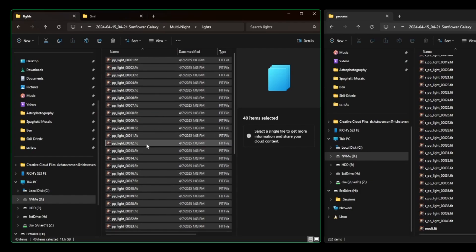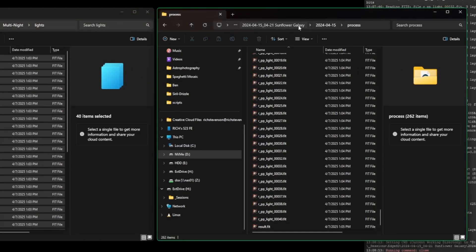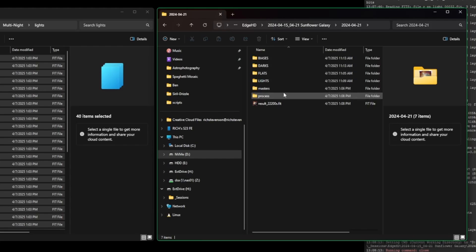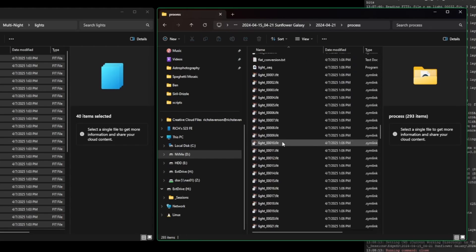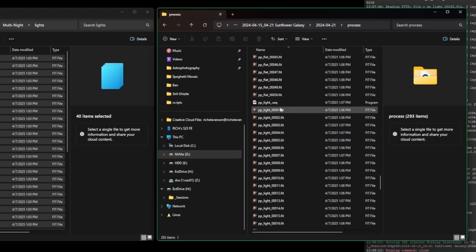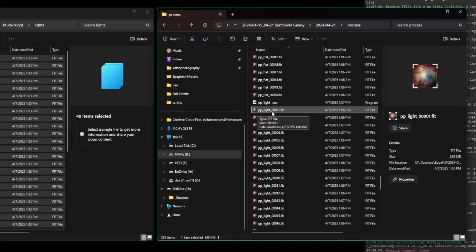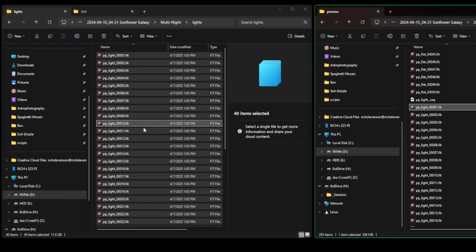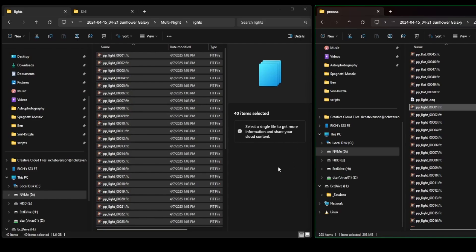Night one is now moved over into the new working directory. Now do the same with night two — go back to the Sunflower Galaxy, open night two, go into the process folder, and scroll down for all files starting with 'pp_light.' Here's where I want to pause: they're named pp_light_0001, 0002, 0003, and so on sequentially — the same as night one. If you try to move them into the same folder, Windows will prompt you that the file already exists and ask to overwrite or cancel — neither of which we want.